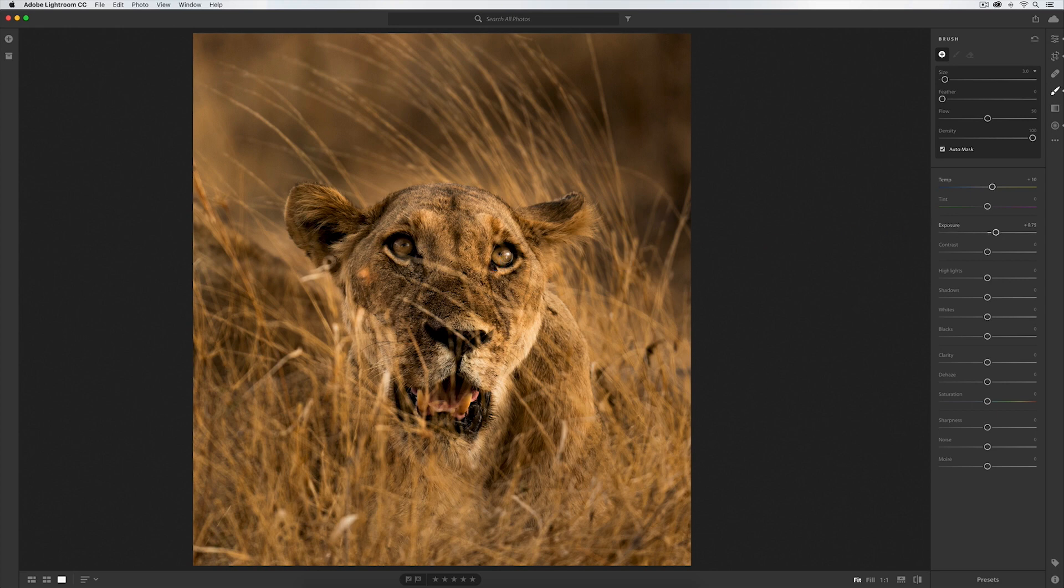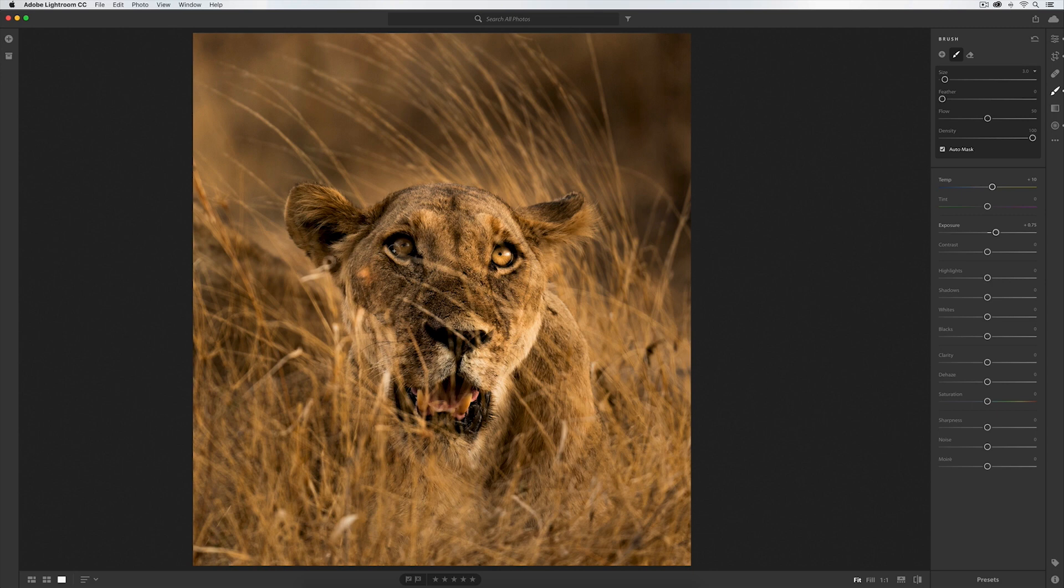And then I'll just start brushing in those eyes. You can see already the auto mask is working perfectly, not bleeding onto the pupils or the eyelids. Look how much those eyes are beginning to pop out.